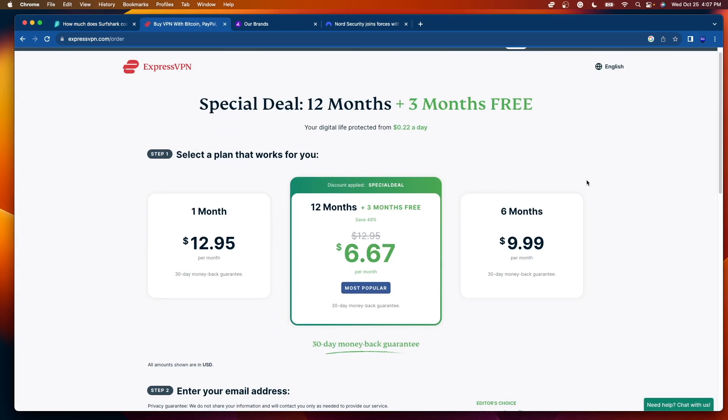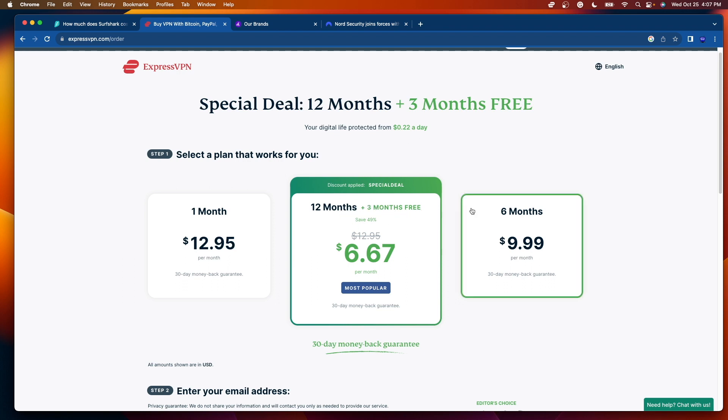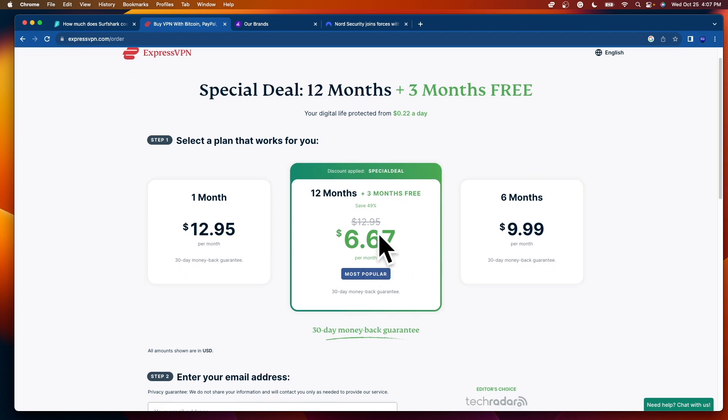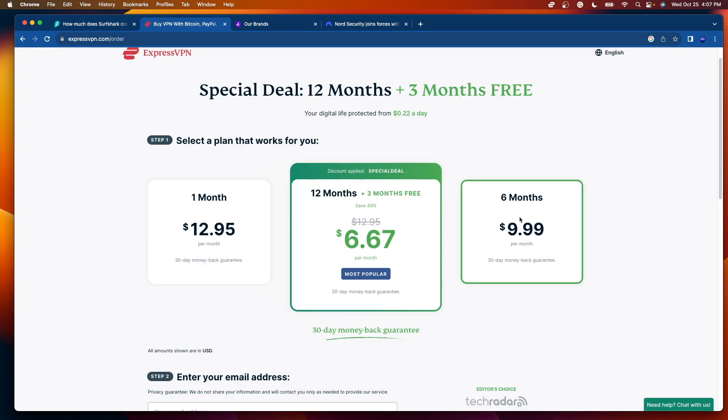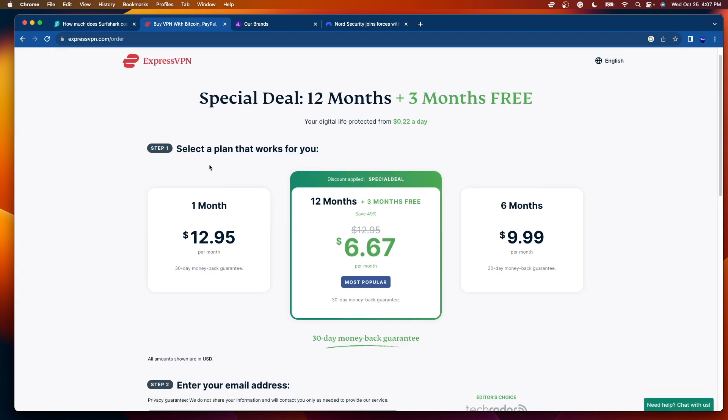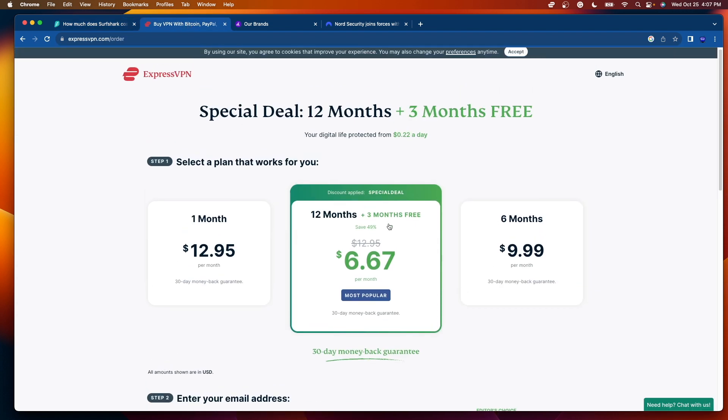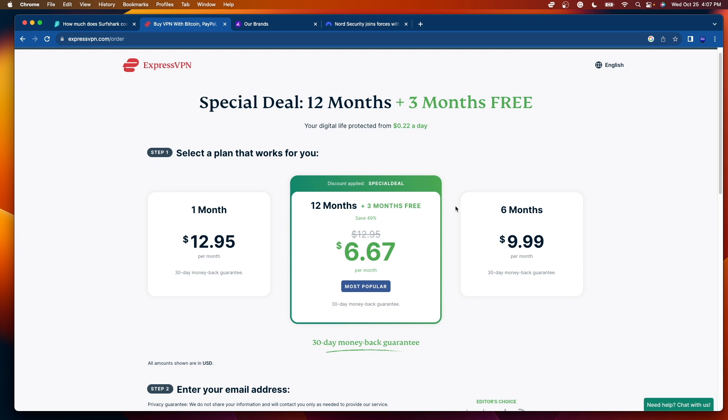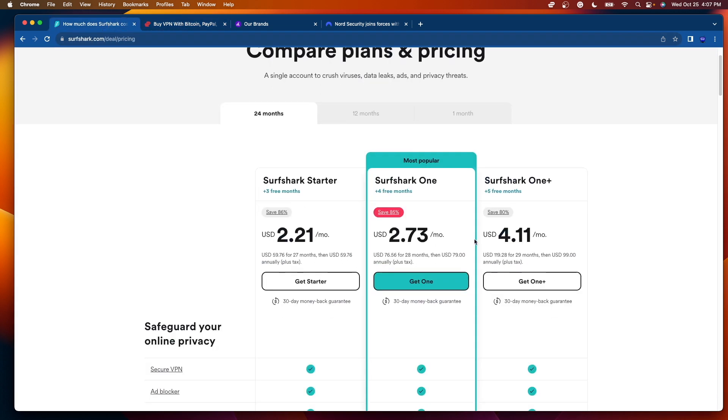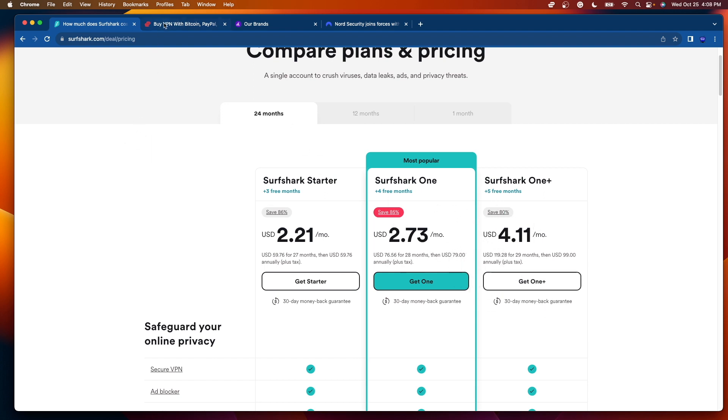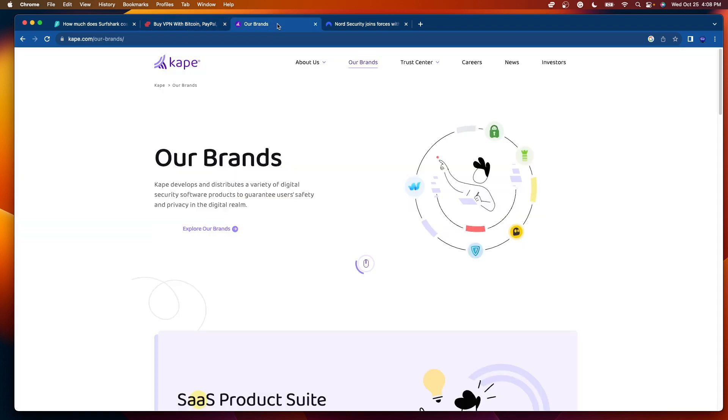If I hop over to Express, what you will find is that for their 12 month discount with three months free, it is $6.67 per month. So almost double if not triple to what you are paying for Surfshark. Again, ExpressVPN is a quality product. There is no denying that. But if price is a factor for you, is an important factor for you, I would give the nod to Surfshark on price. I think it's pretty clear why this is.